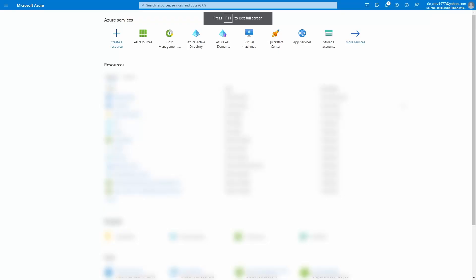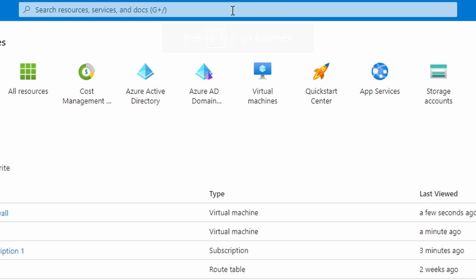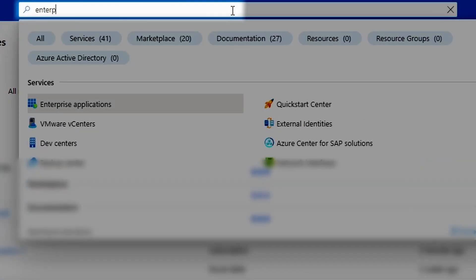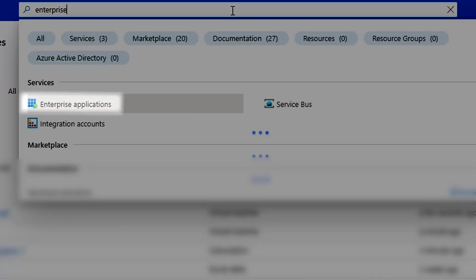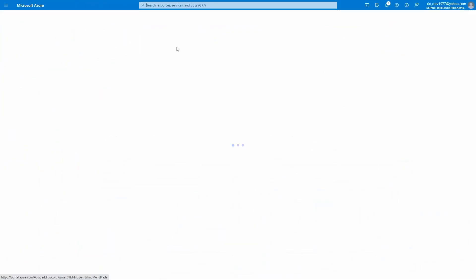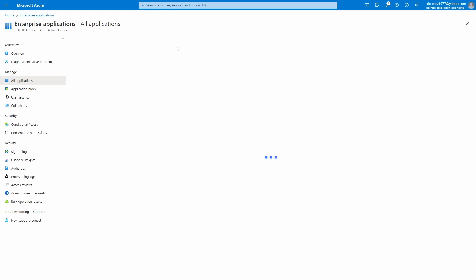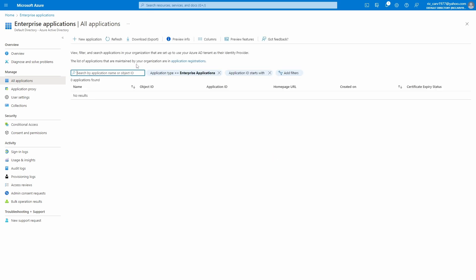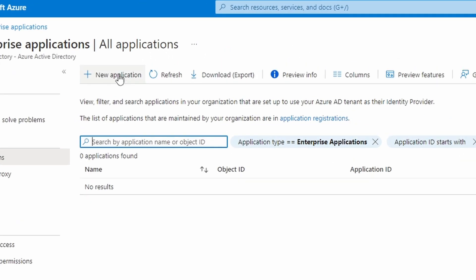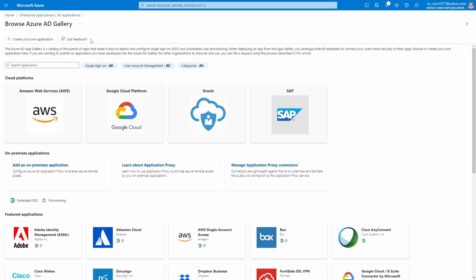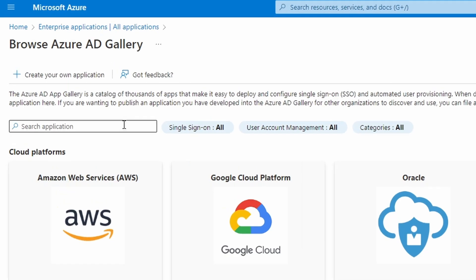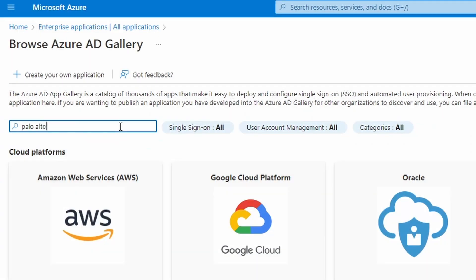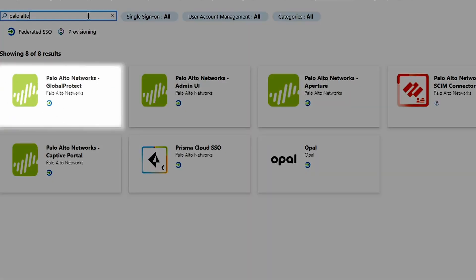So after logging into Azure, you need to use the search on top of the screen to search for enterprise applications. Let's add then a new application. And the application we're looking for is Palo Alto Networks Global Protect.